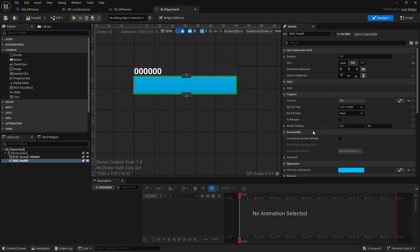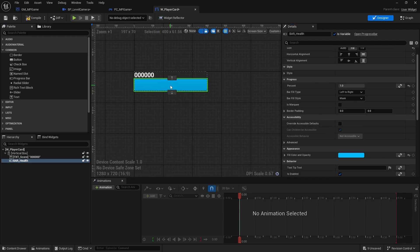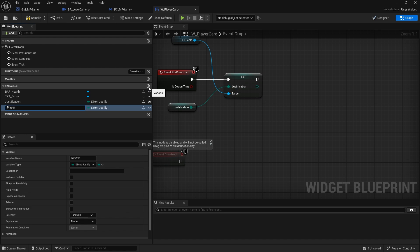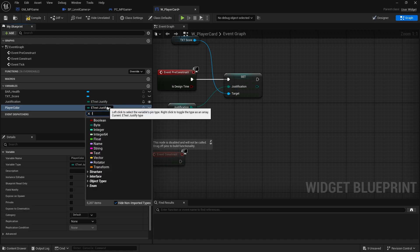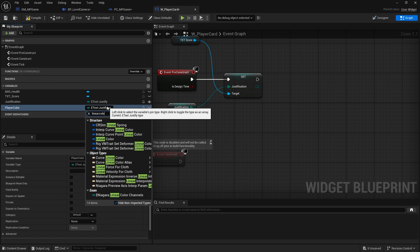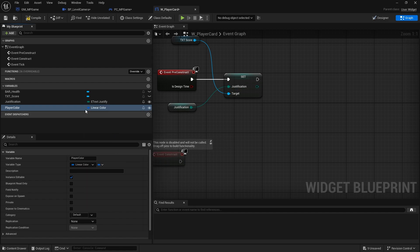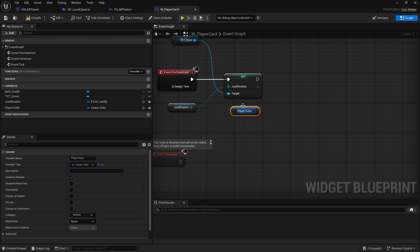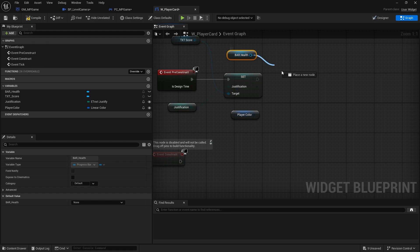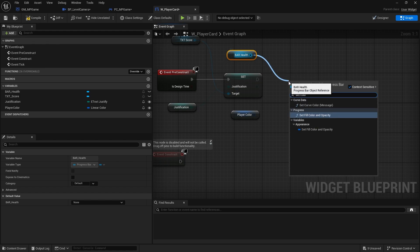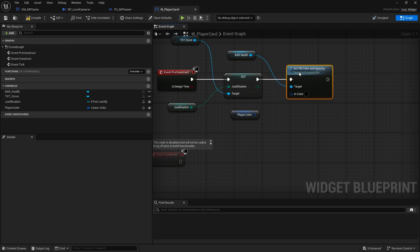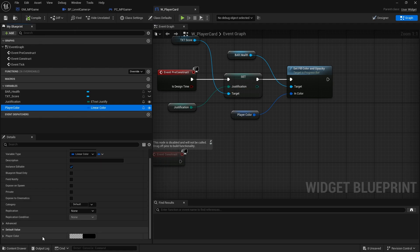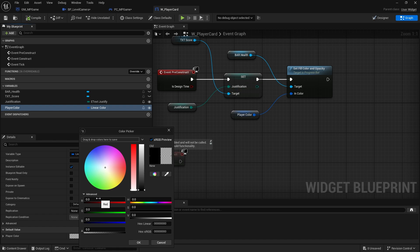Next I want to put in a score and fill the percent bar. I want the color of this percent bar to change based on the player's color. So I'll go to the graph and create a 'player color' variable as a linear color, make it editable, and set that to the bar using 'set fill color and opacity'. When I compile this I can set a default color value.